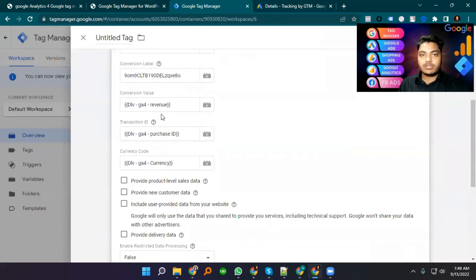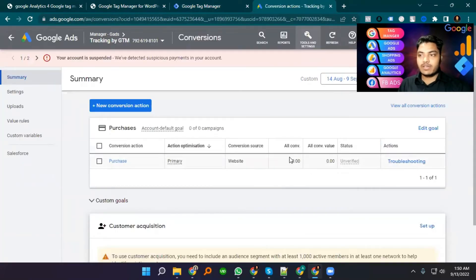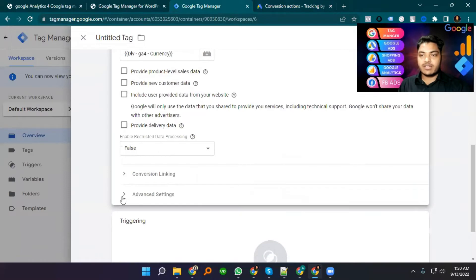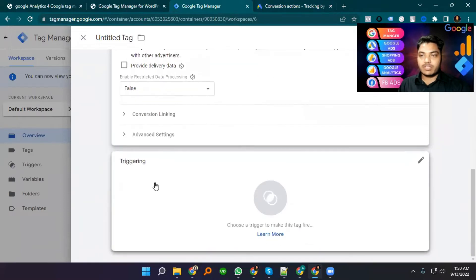If your website has not enabled the data layer, you will not get the Conversion Value, Transaction ID, or Currency Code fields. You will never get the full conversion value recorded. Now I'm setting up the triggering.